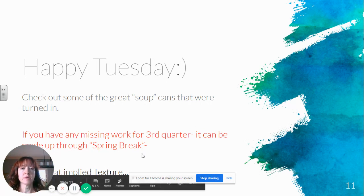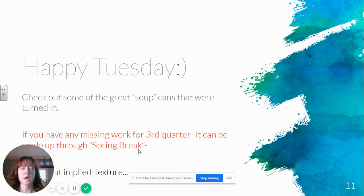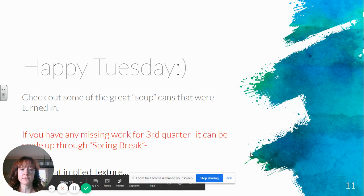Again, another reminder: if you have any missing work for third quarter, it can be made up through the Tuesday after spring break. So please take care of that if you have not done that already.